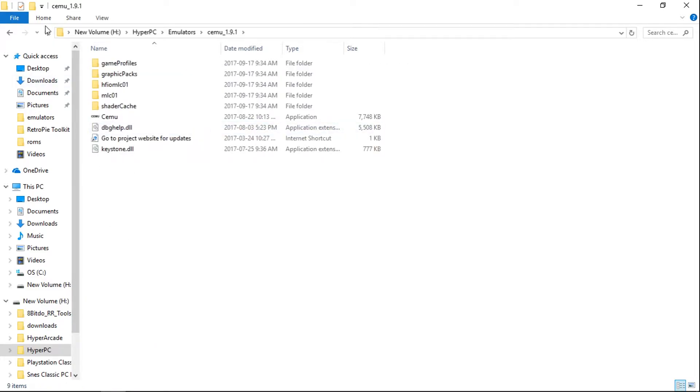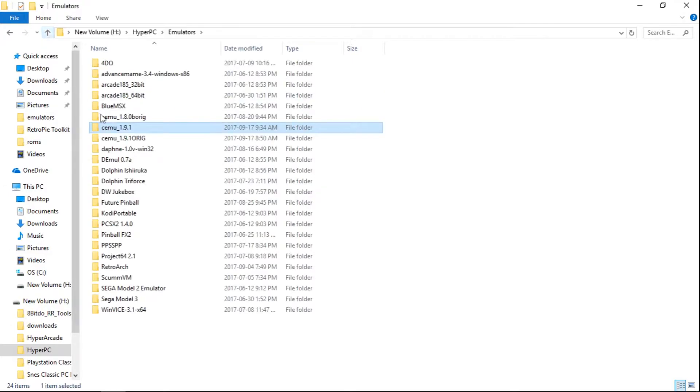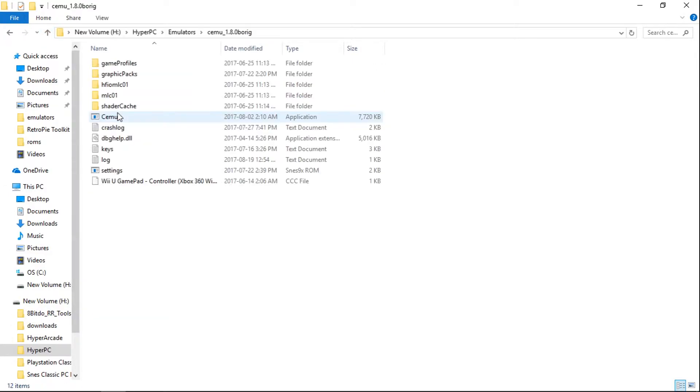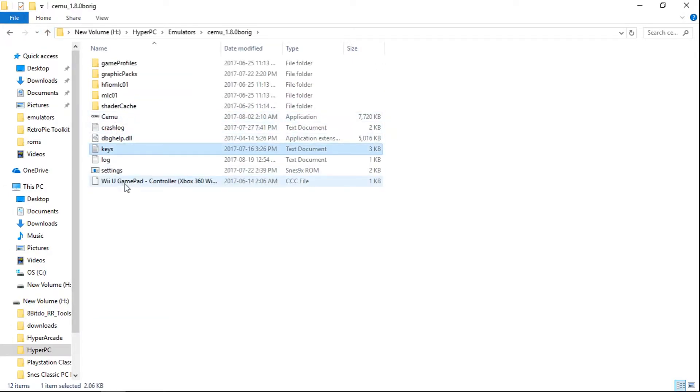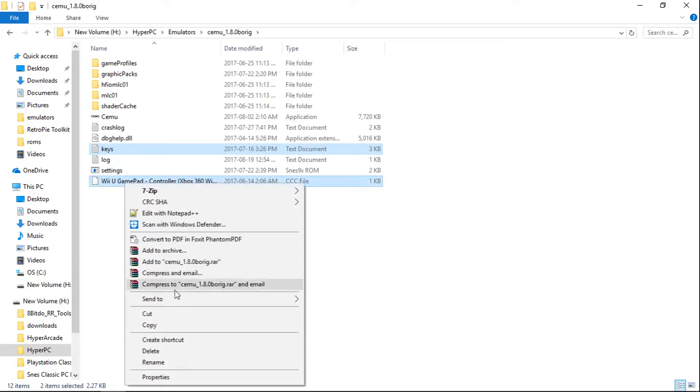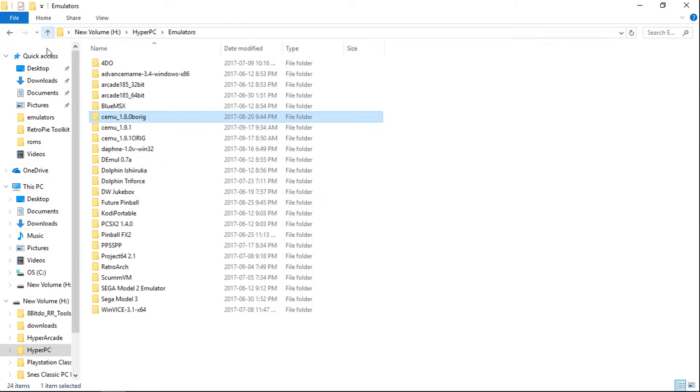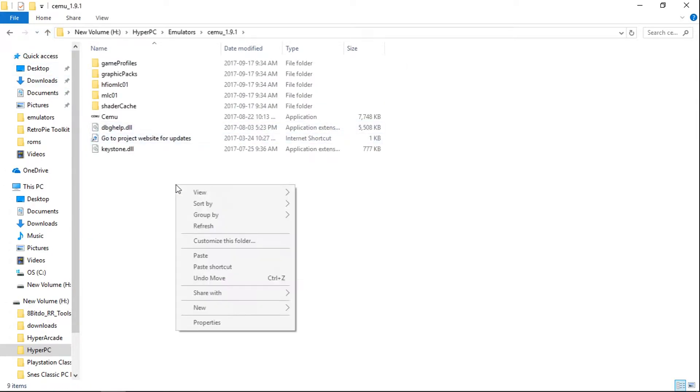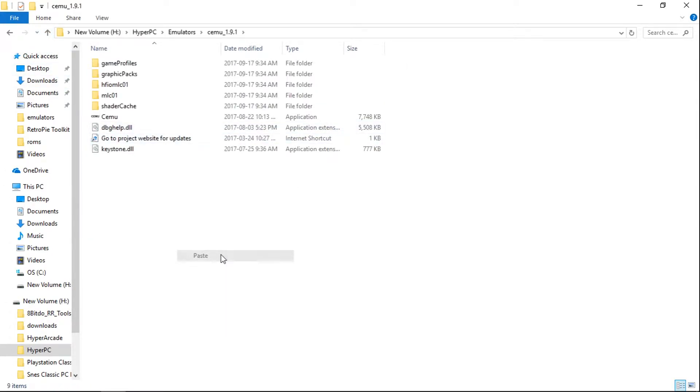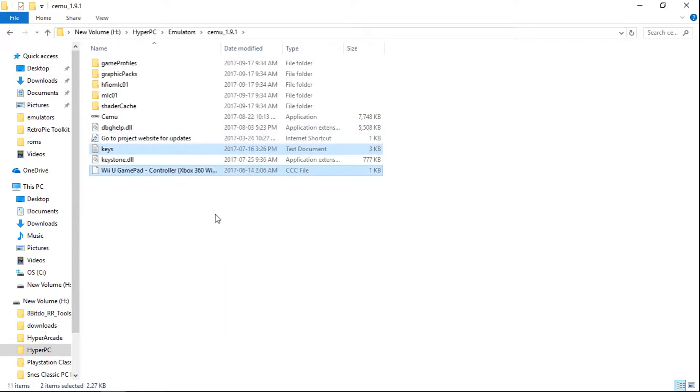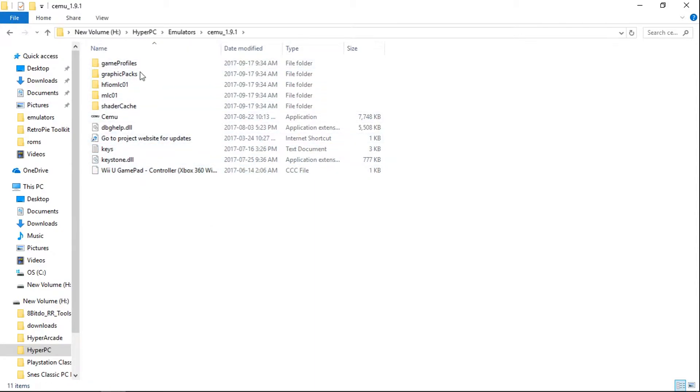The reason why I'm not going to do my shader cache is it's going to take forever to copy over. So for me, I'm just going to take my keys and my CCC file. Copy, and paste. So this is how it should look. You guys should look the same right here.